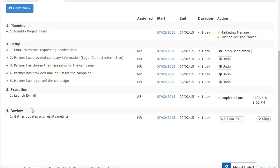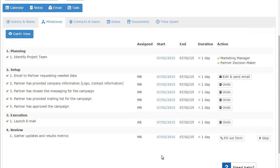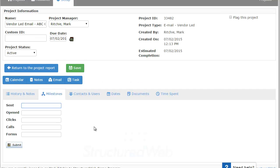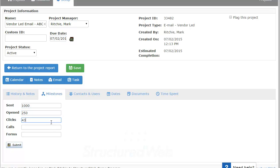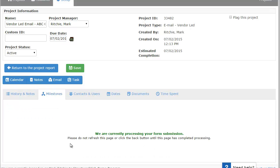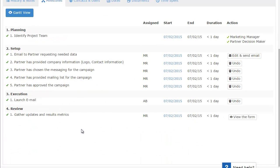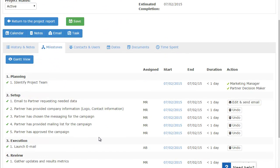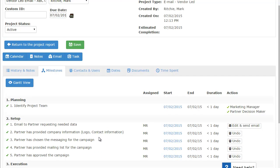And then the actual last step here is to gather the results and actually fill out a form with those results. So if we go ahead and click fill out form, a form will display. And then I need to capture this data. So we can say there was 1,000 sent. Out of those 1,000, the report shows 250 opened it. And then 43 clicks. We had no calls, but we had, let's just say, 10 form submissions. I click submit. That data has been captured. It processed the request. And then at that point, this particular project has been completed.